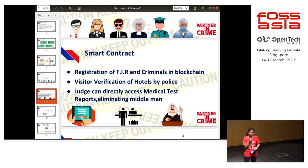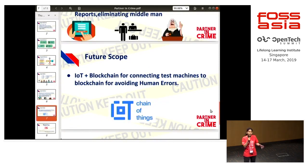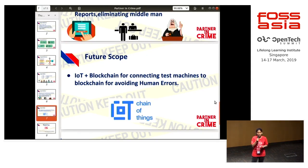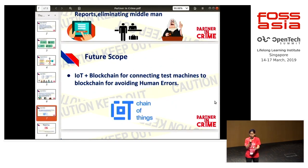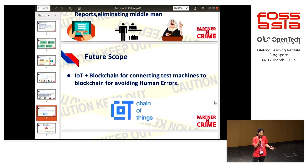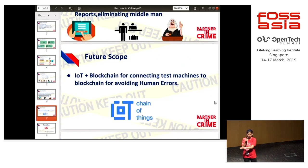Future scope: I would like to connect this with IoT. When the judge asks for any test reports, once the machine produces the result, it is directly stored into the application — so even the lab assistant has no chance to manipulate it. It goes directly from the machine into the application and to the judge, completely eliminating middlemen and manipulation.